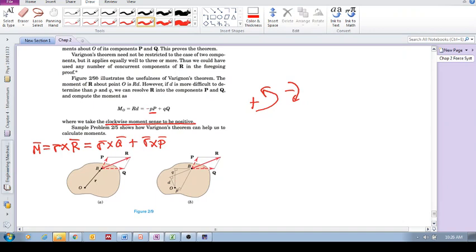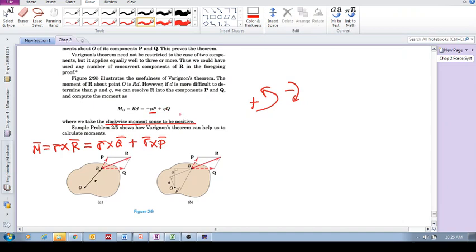And this component Q, we find its moment on little q, and we multiply that by the magnitude of Q. And as you can see, put your fingers in that direction and curl it. And so as I said, clockwise we assume to be positive. So that's why there's a plus there.